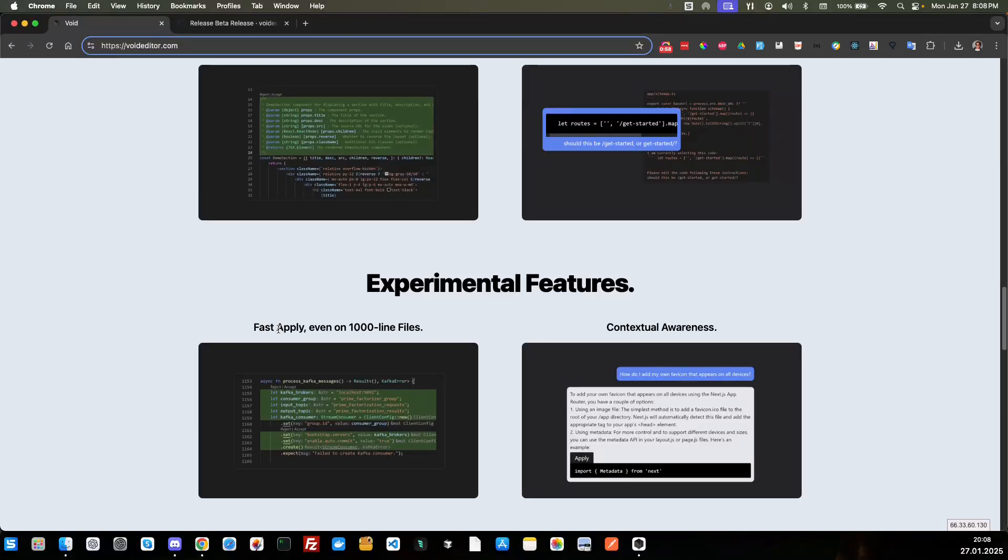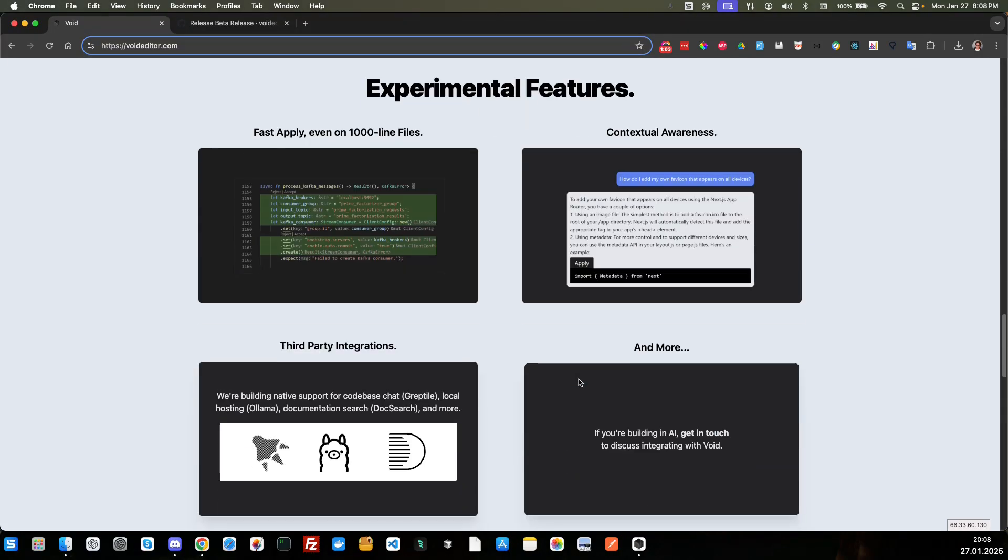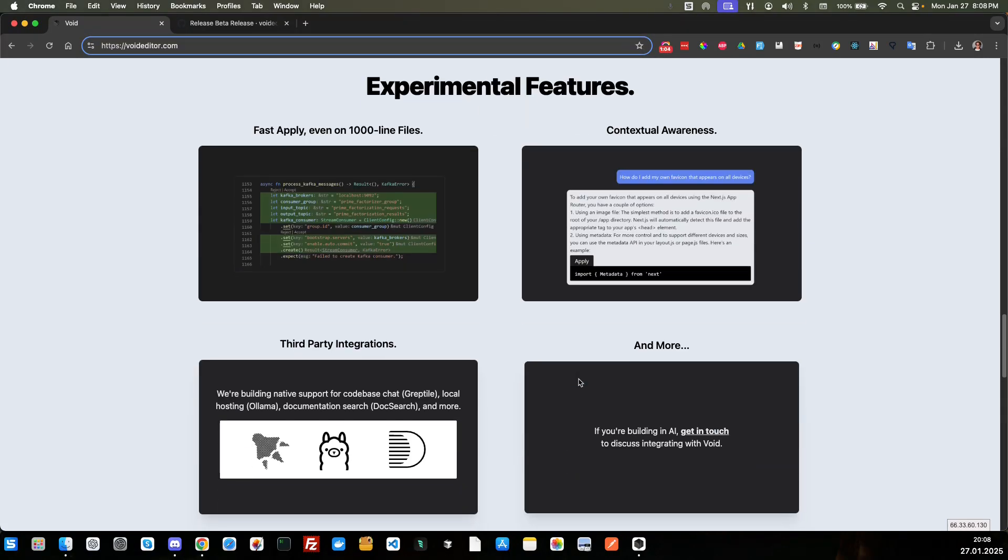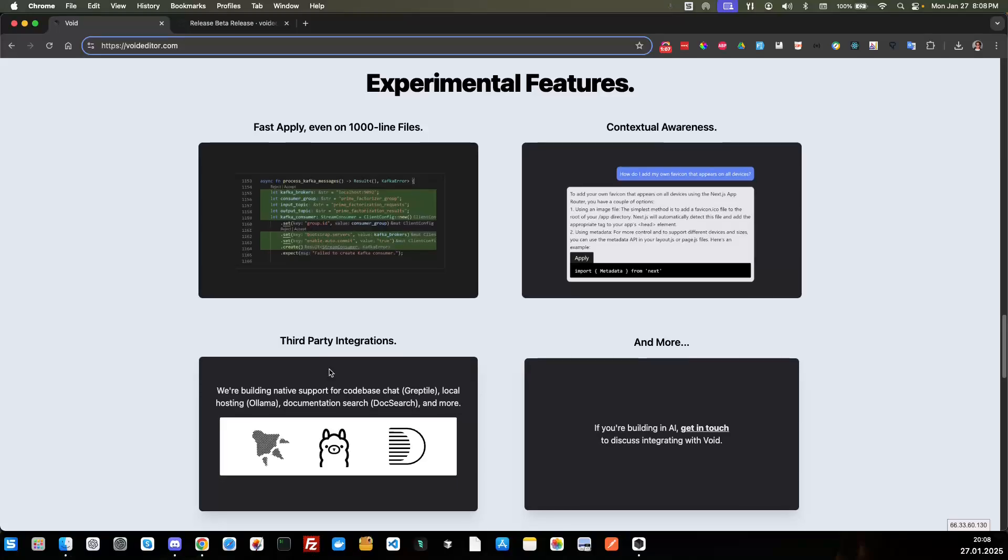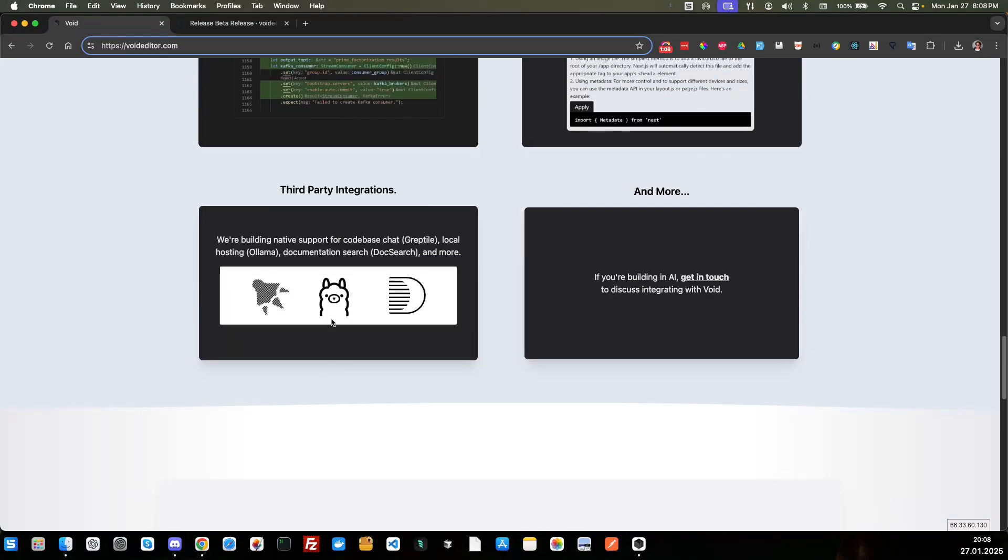Experimental features. So fast apply for a thousand line files, contextual awareness. That's nice. Third party integration. You can integrate, looks like Llama here or Llama and more.